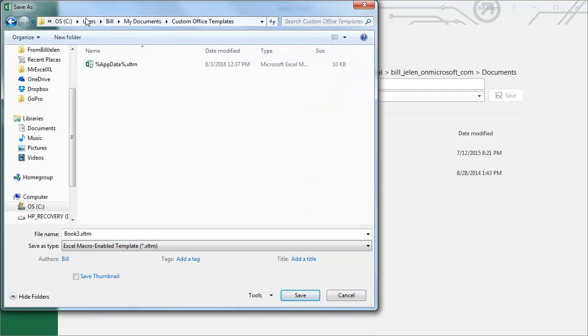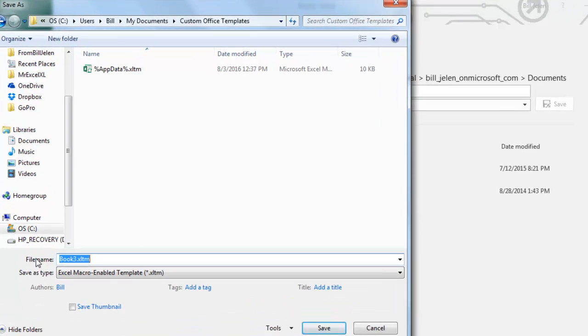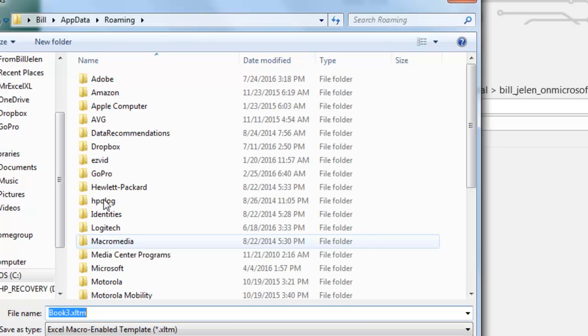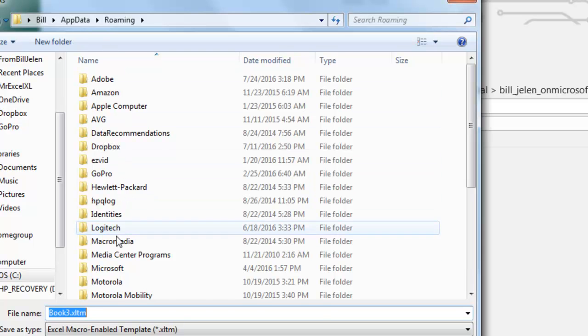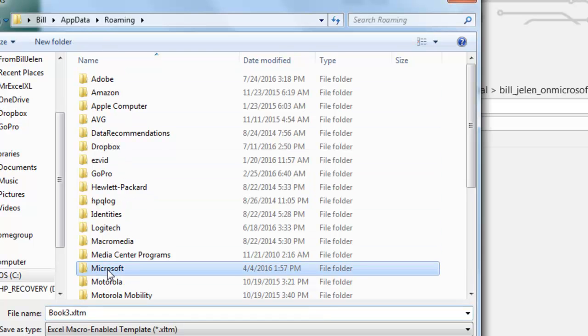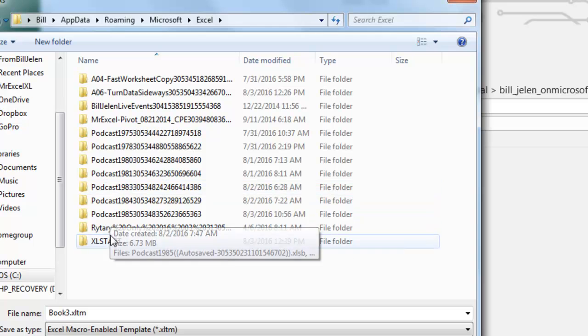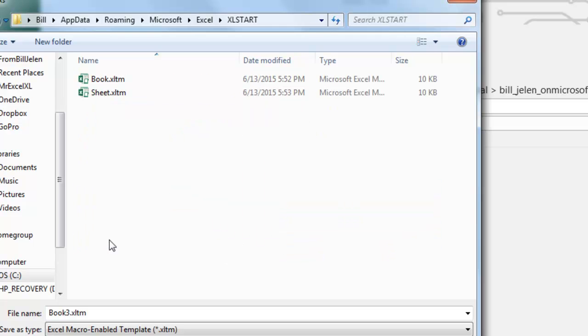I'm going to change that. I'm going to say %AppData%, like that. And that goes to your AppData. From there, Microsoft, Excel, and then XLStart.